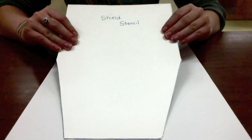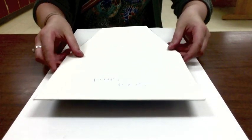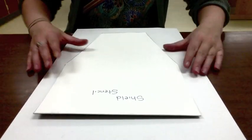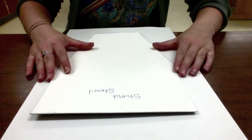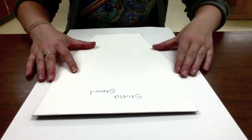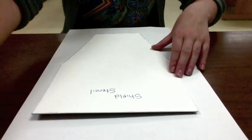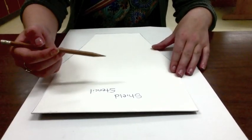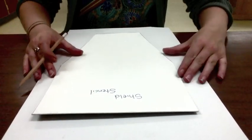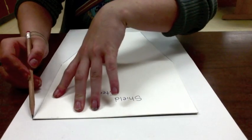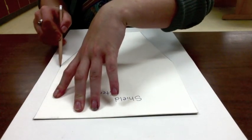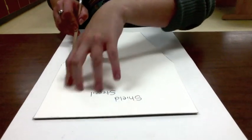You're going to need a shield stencil. This is the stencil that you will trace to create the shield design for your coat of arms. Use a pencil and carefully trace around the shield stencil.